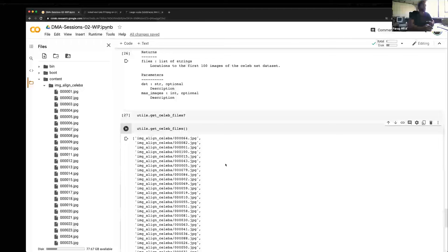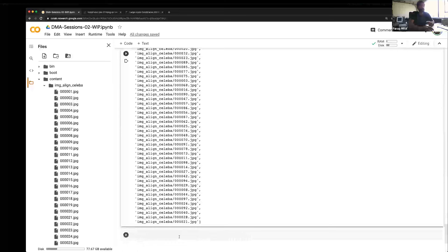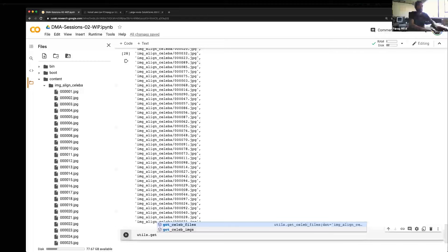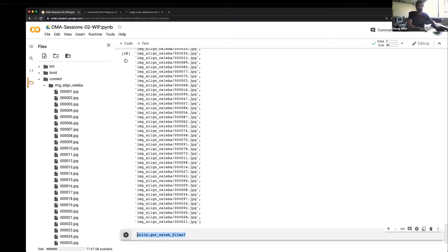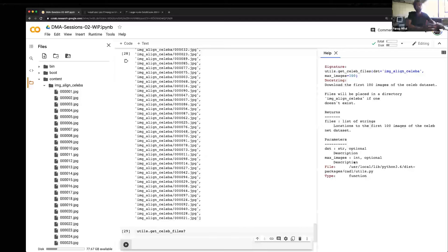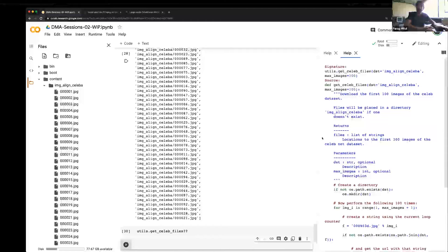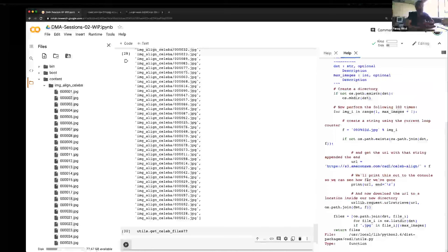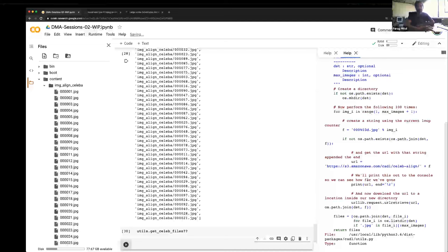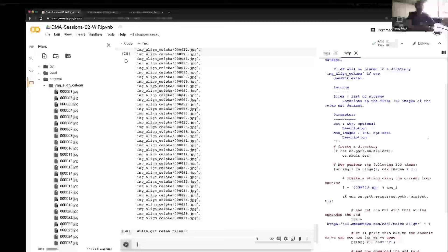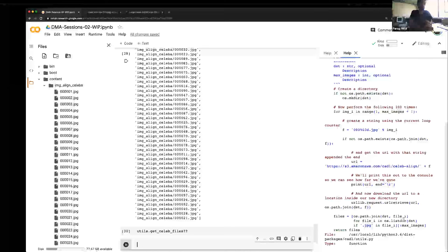If you want to look inside a function's actual source code, you can use two question marks — utils.get_celeb_files?? — which shows both the doc string and all the code. This is probably Python's best feature: you can look inside anything and figure out how it works, interrogating how things function and learning from that.